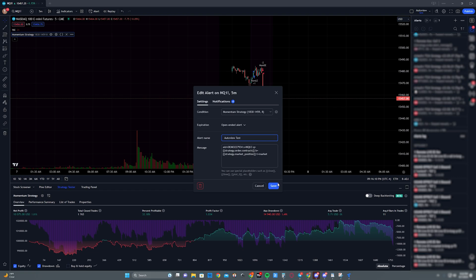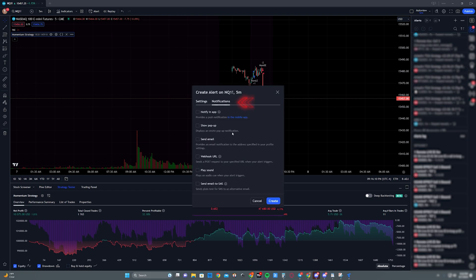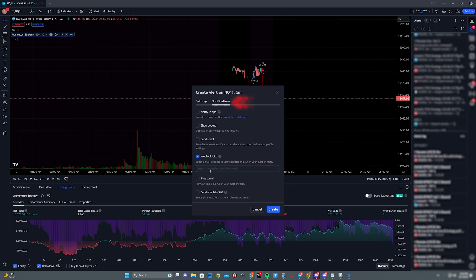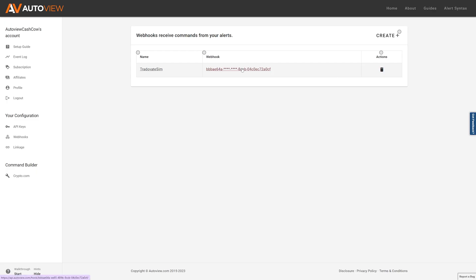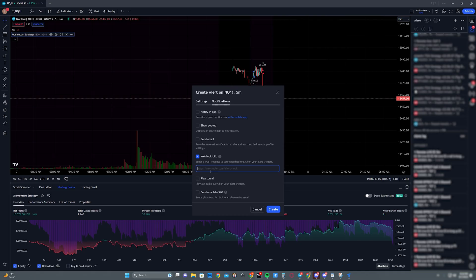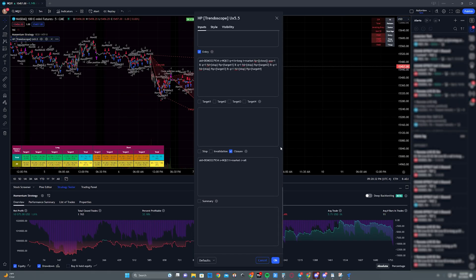Now here with the momentum strategy, I will be sending all the trades in the alert message itself. The last step is to click on notifications on the alert window right here, and go ahead and put in the webhook that you created on autoview.com.